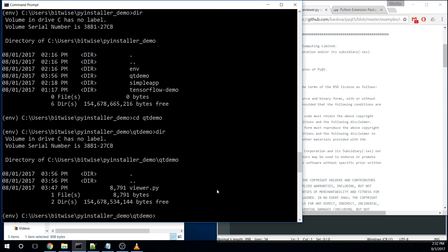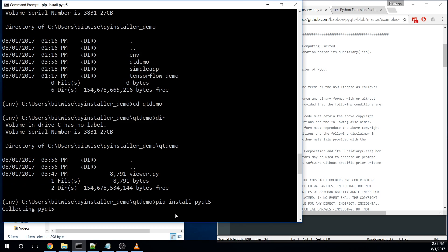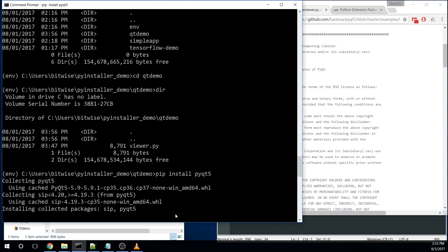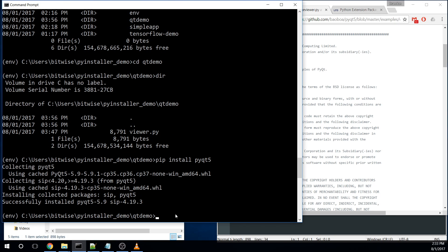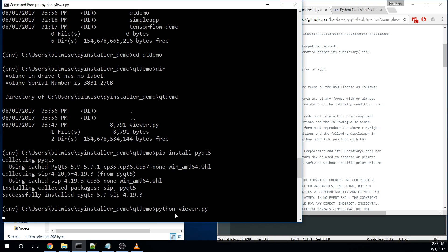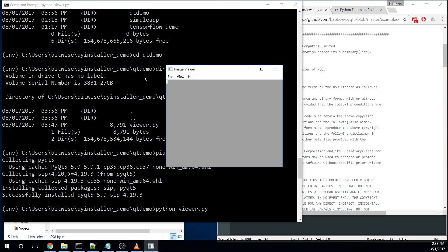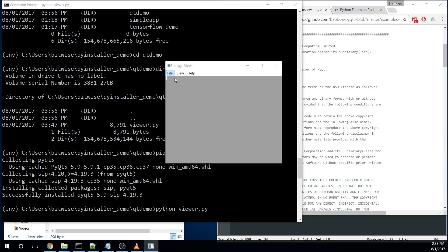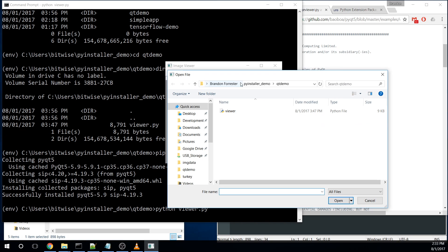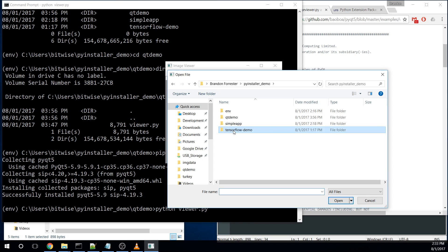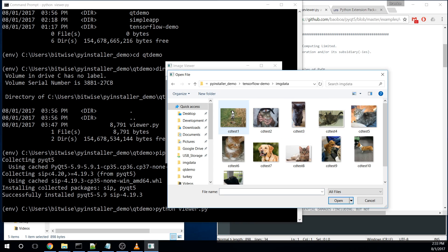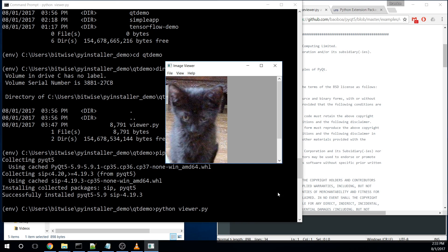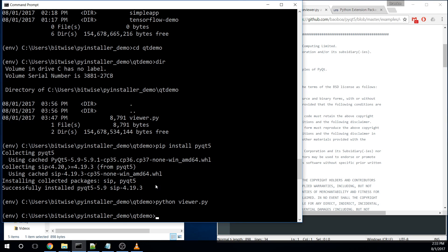The first thing we're going to need is this virtual environment doesn't have PyQt installed. So we need to go ahead and install that. And I think this is using PyQt 5. All right. So now we have that installed and we should be able to test that by running this. All right. So here's my image viewer.